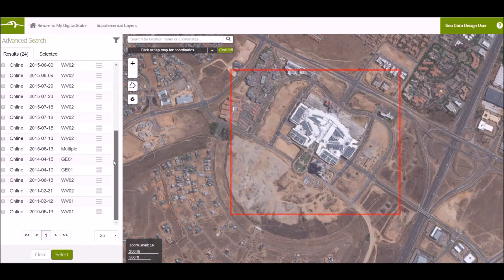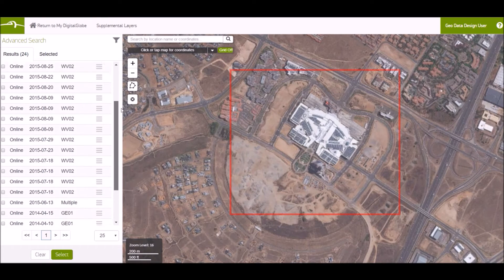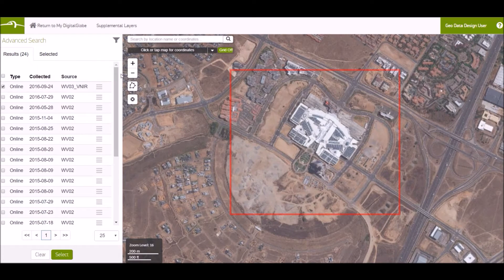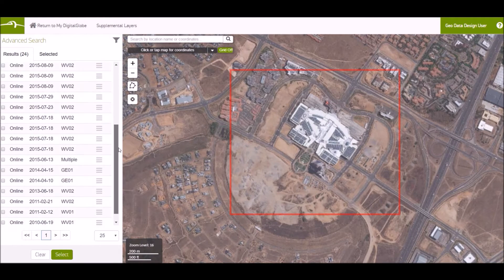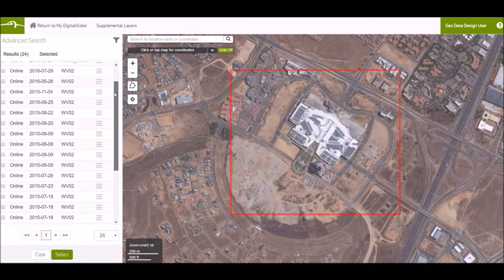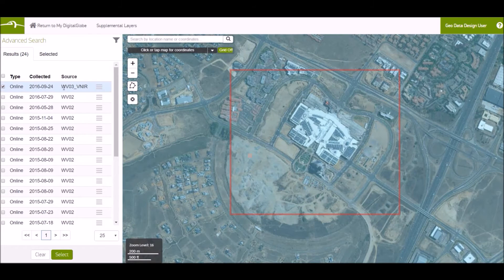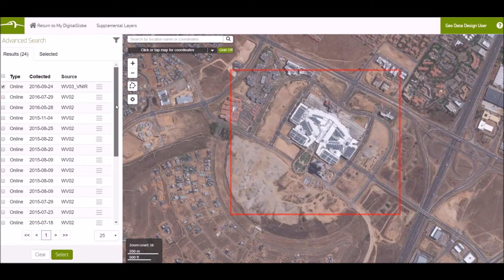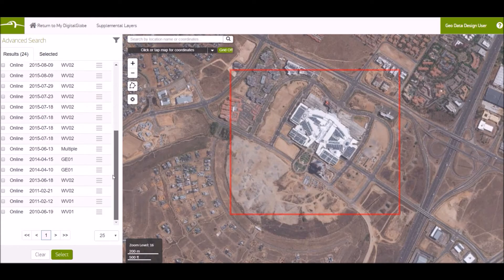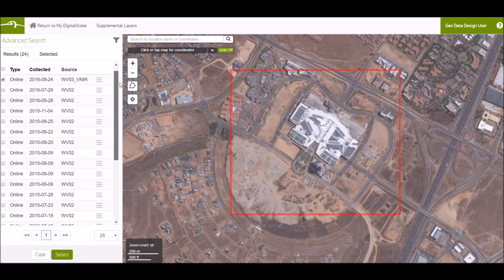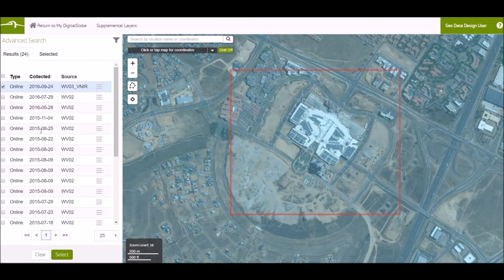So you scroll down — here you can see all the images that are available. You can then go ahead and choose the image that is most applicable to you, either by its source. As you can see, the sources include WorldView 3, WorldView 2, as well as GeoEye 1, and then date as well.